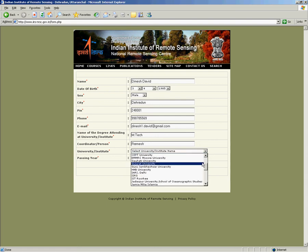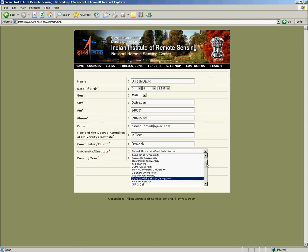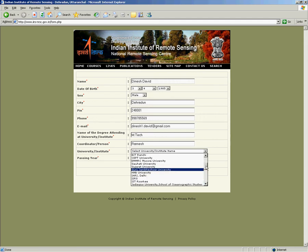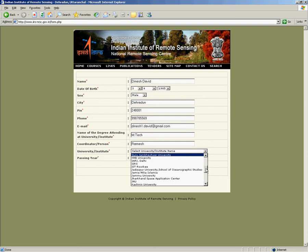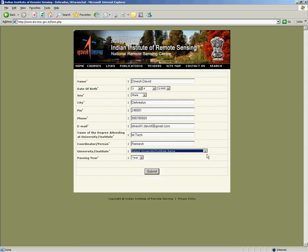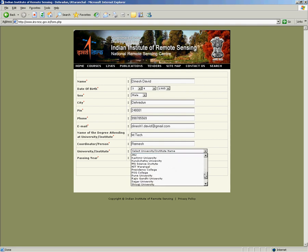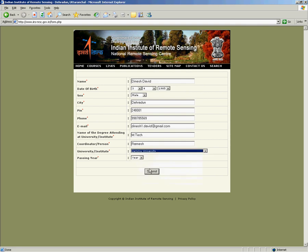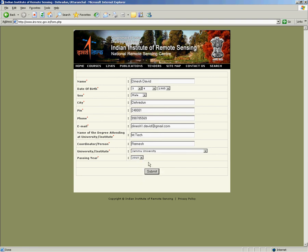Please make sure that you select the correct university. Selecting the wrong university will summarily reject your application. Please select the right university and your year of passing and click on submit. Before you click on submit, make sure all the details you have entered here are correct.